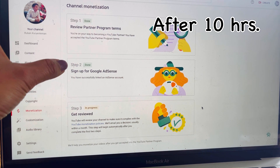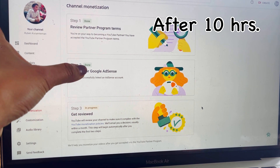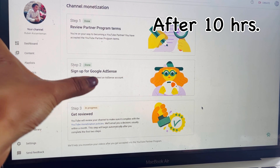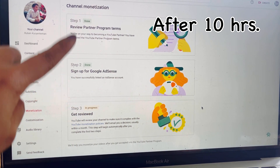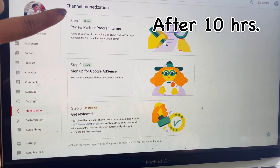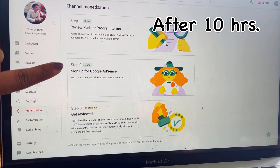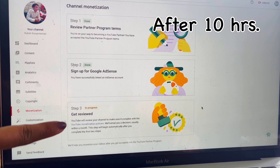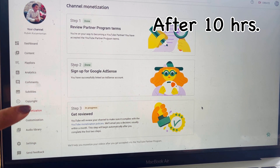I just checked my account and step two now shows as Done, meaning I have successfully linked an AdSense account. It says here: 'You have successfully linked an AdSense account.' If you are new to applying for monetization, you need to follow step one and step two, and then wait for step three.